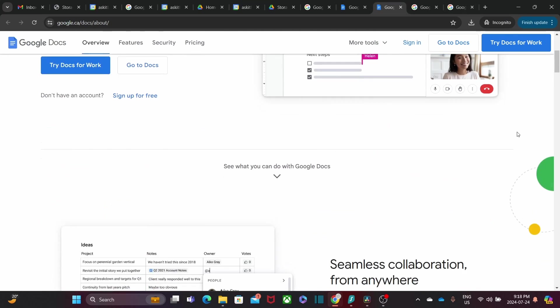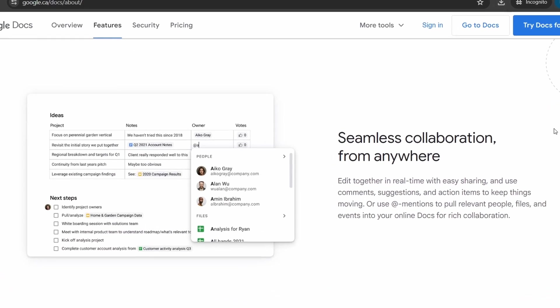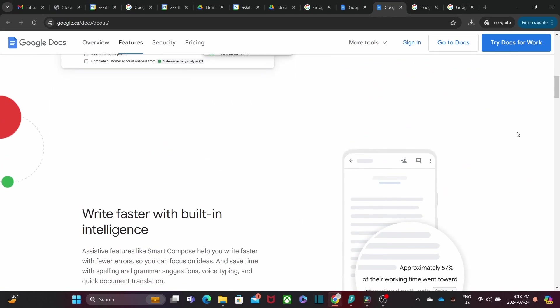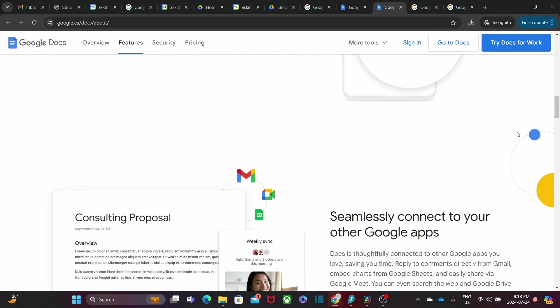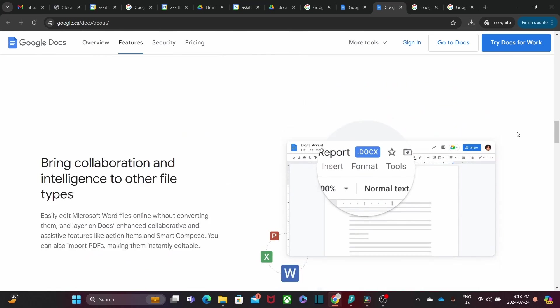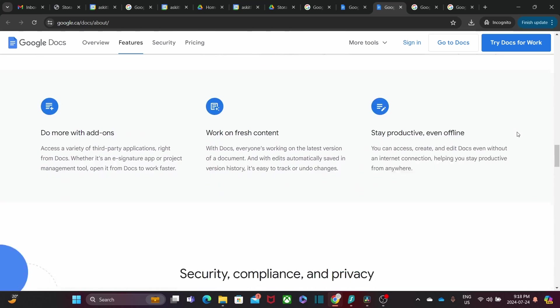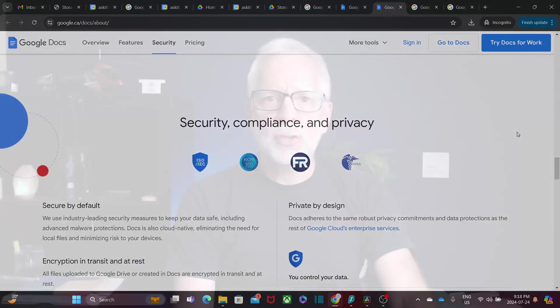The real magic happens with real-time collaboration. You can work on documents simultaneously with your team, leave comments and see changes in real-time. No more emailing back and forth. Plus, you can review and restore previous versions of documents, ensuring that no work is ever lost.